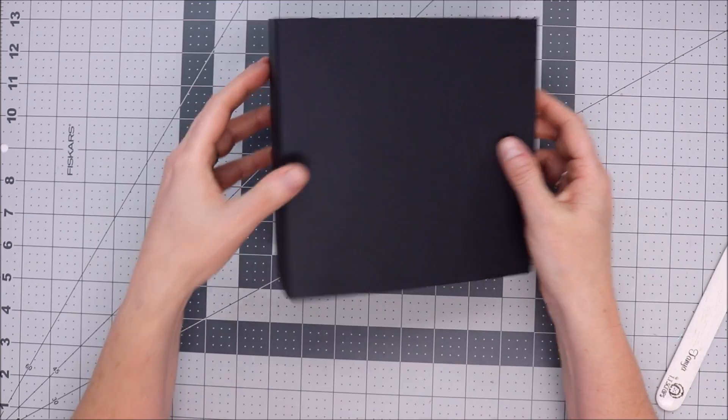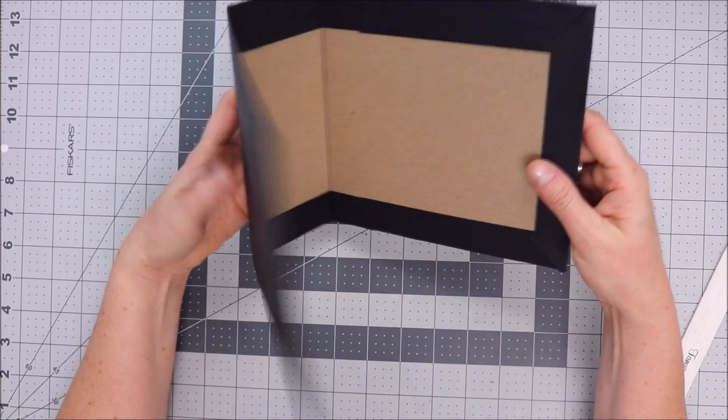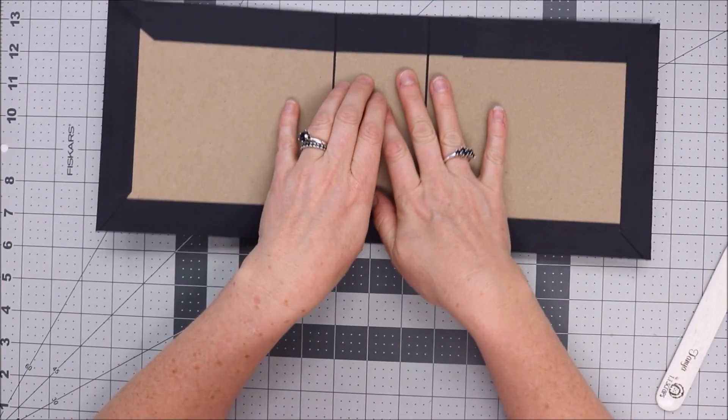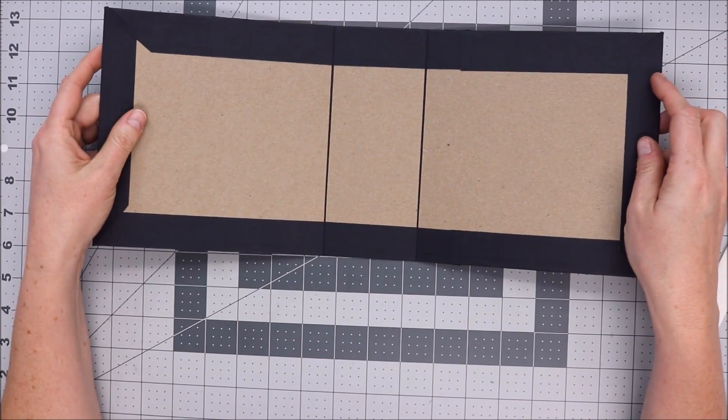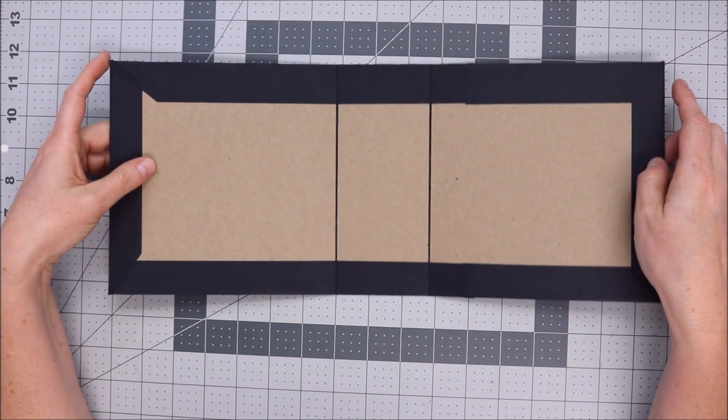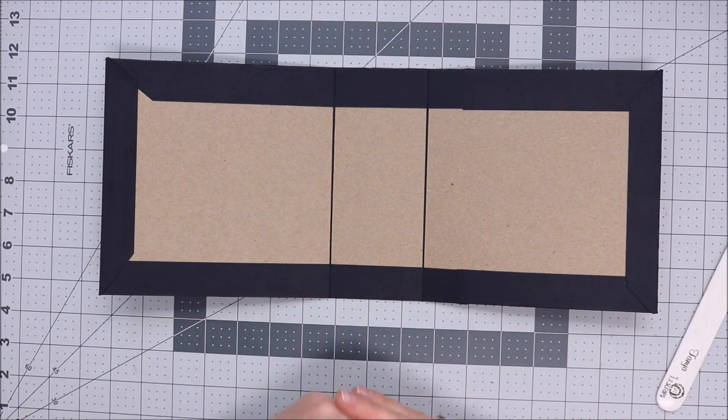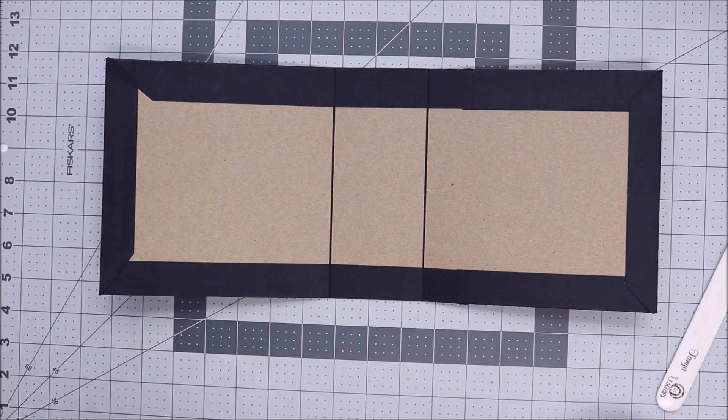And then we're going to very carefully just kind of fold these in. So we have our book, so there's the cover. And then I will show you guys in the next part, I will show you guys the binding system and the pages. Thanks guys, have a great day, bye!